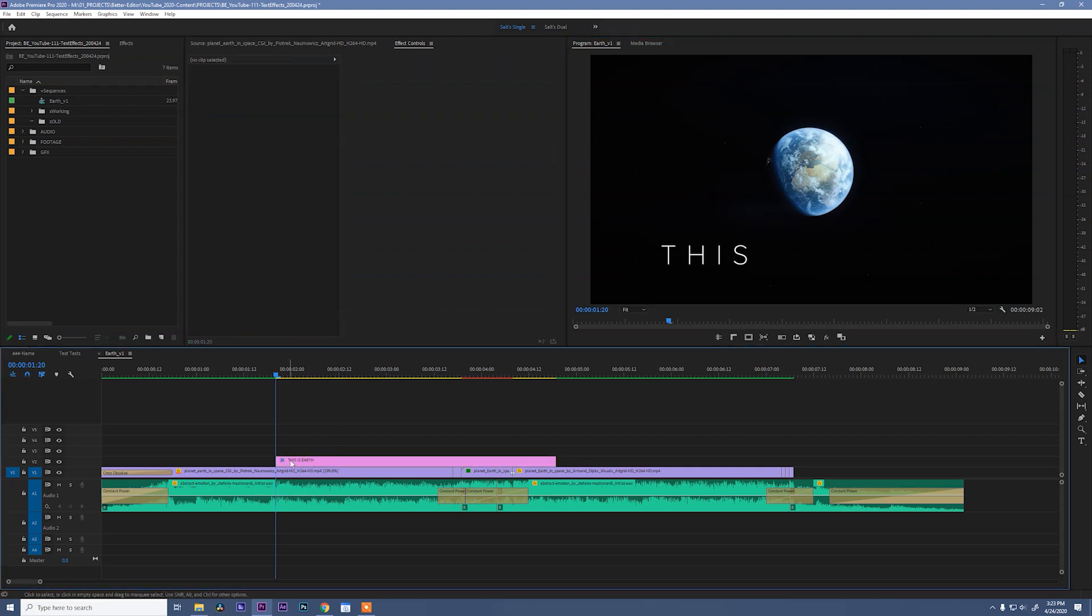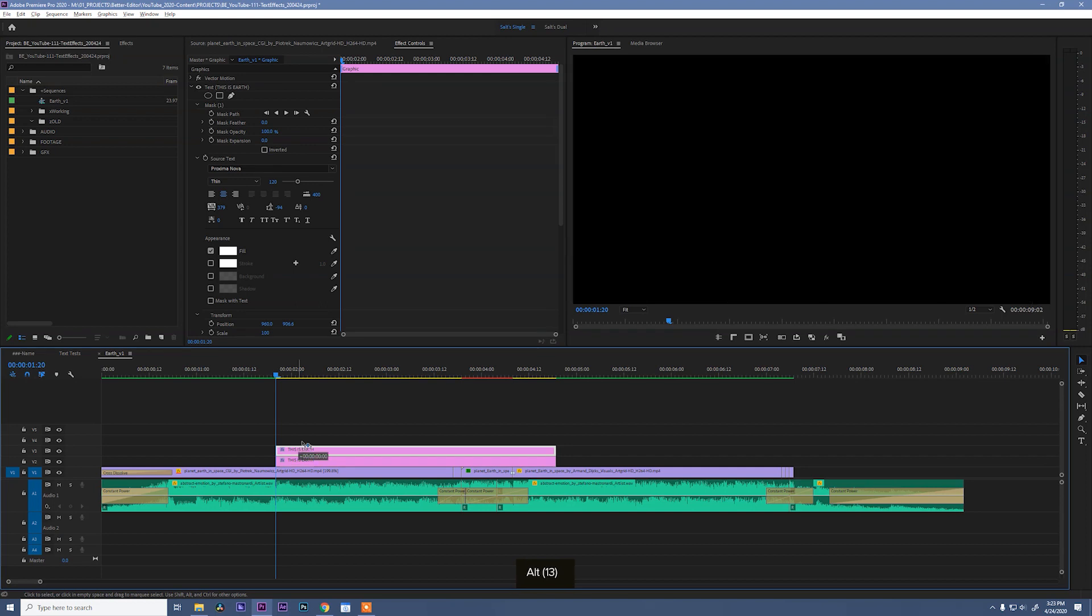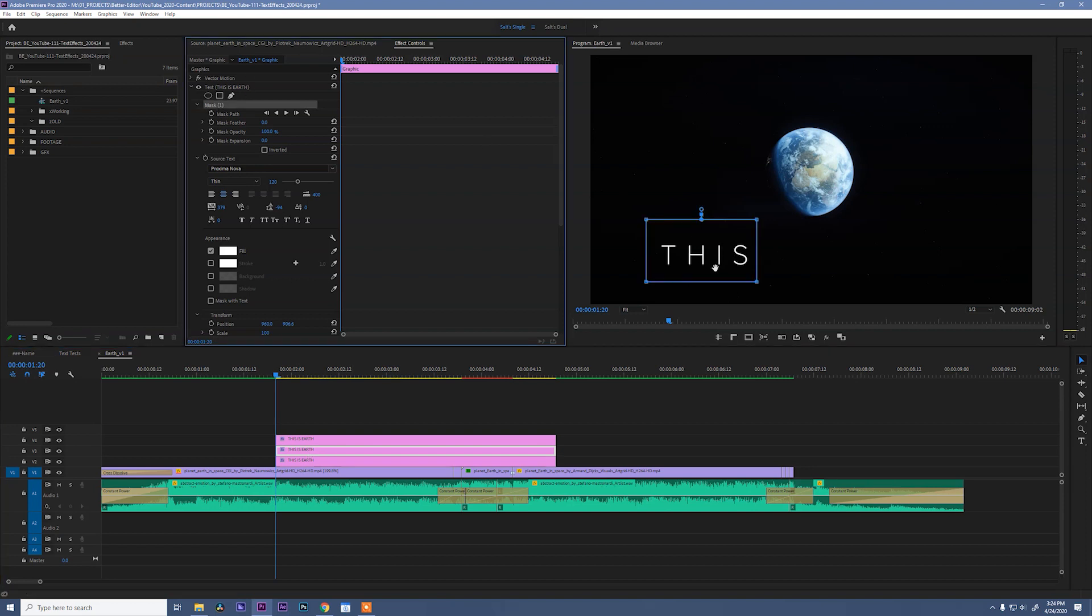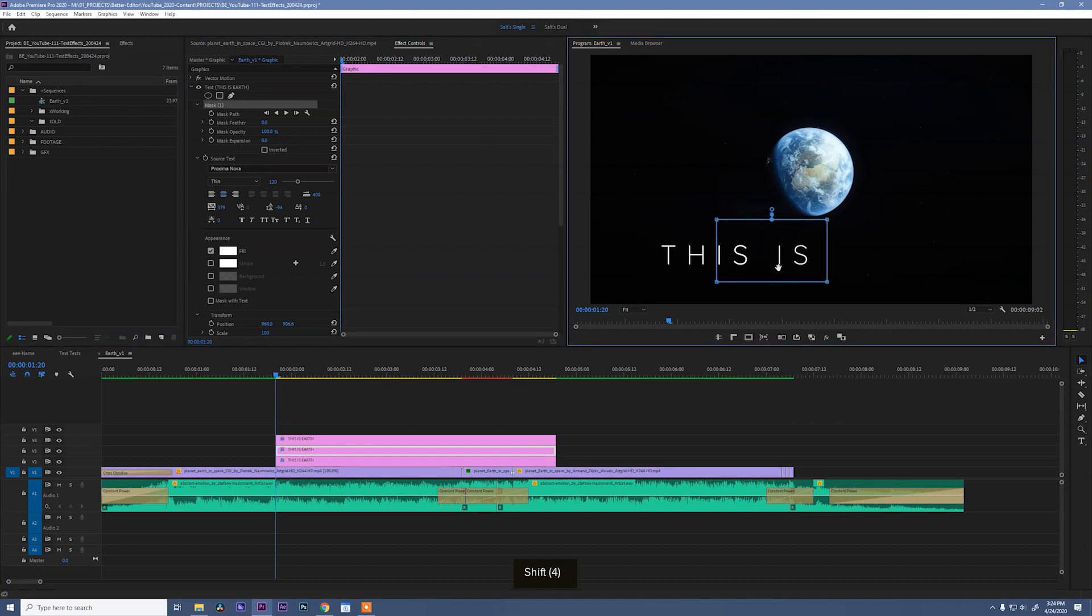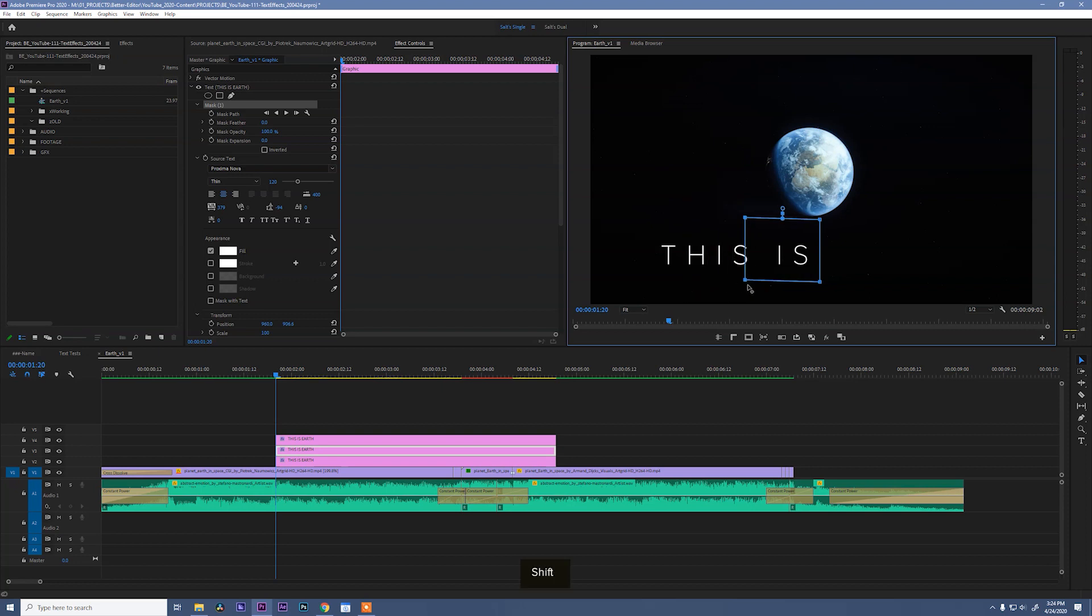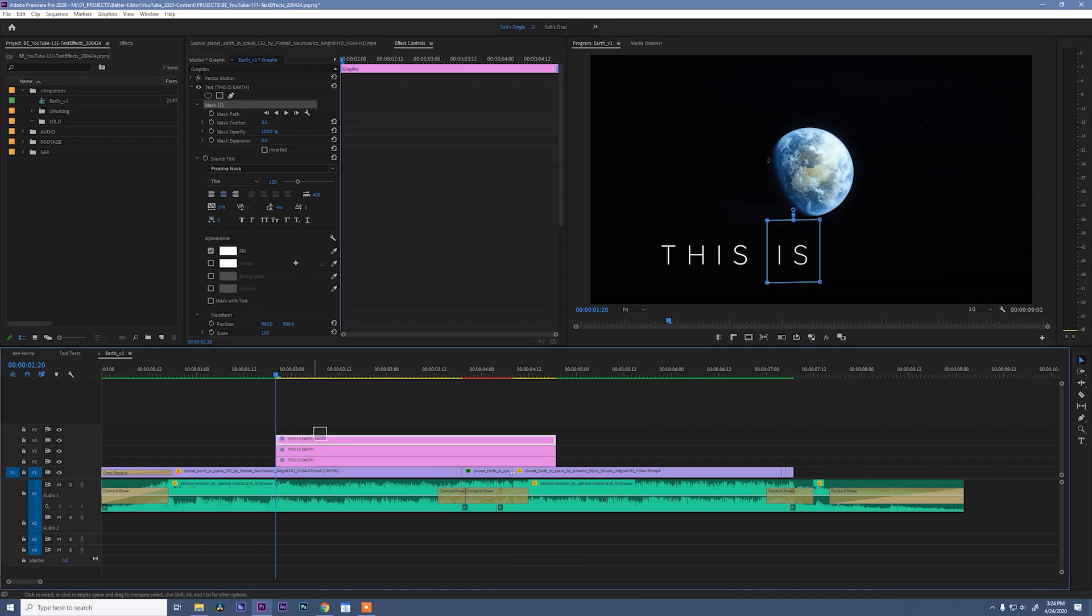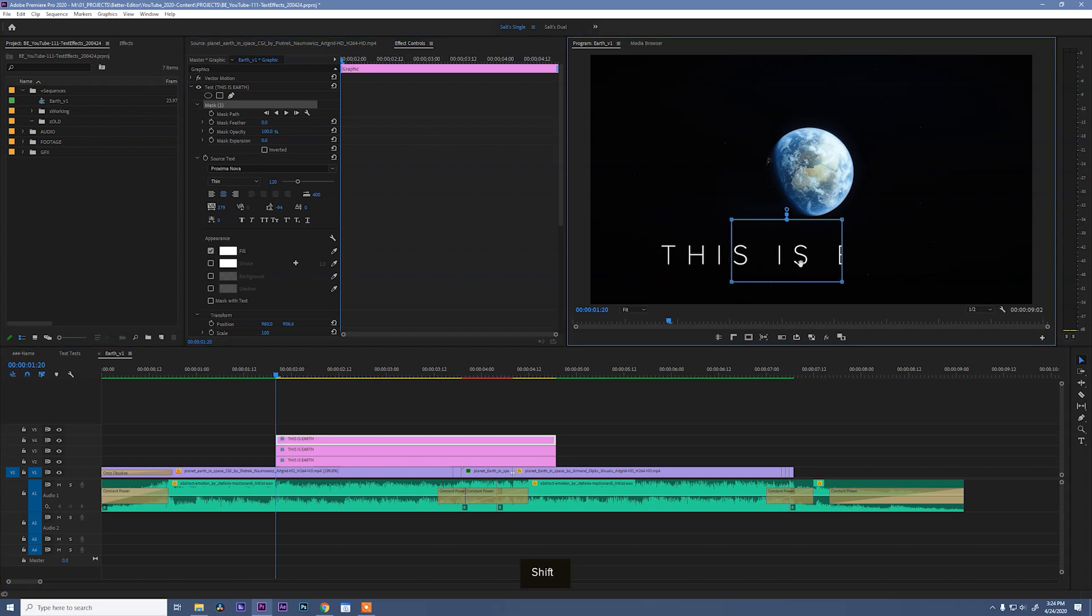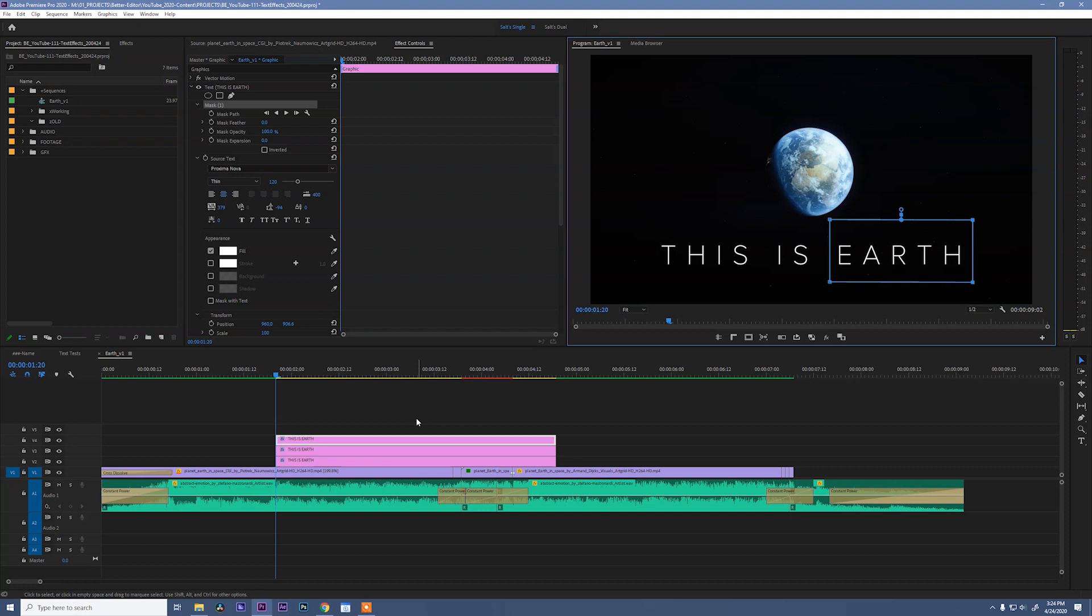The next thing we need to do is duplicate our text layer two more times so we can have three layers for three words. So this is done. Clicking the middle layer, we're gonna select is. Click and drag around these points and then move them over. So now is is selected. And then clicking the top layer, I can come back to my mask, slide it over, and grab earth. Perfect.